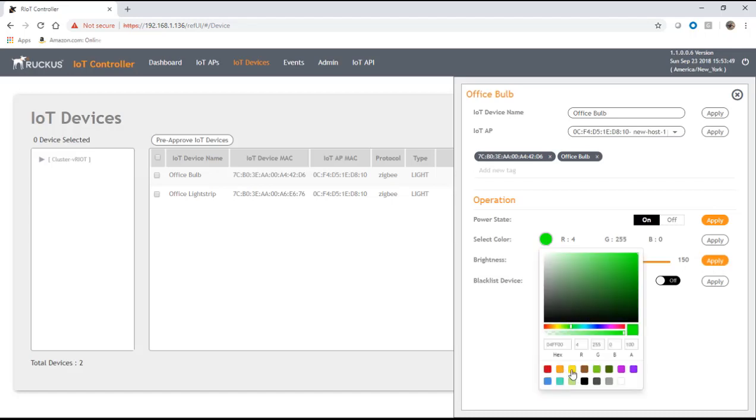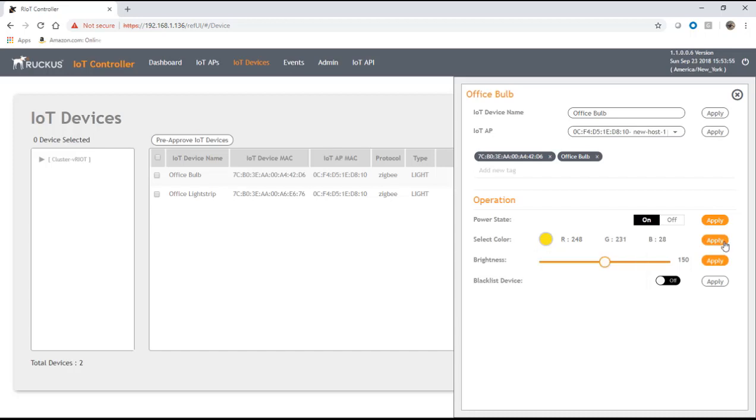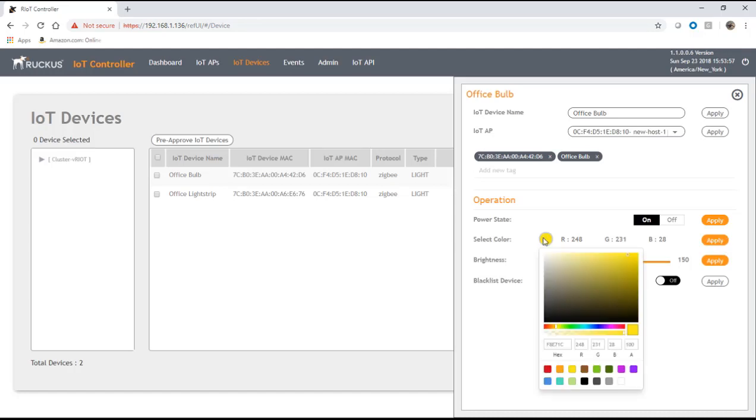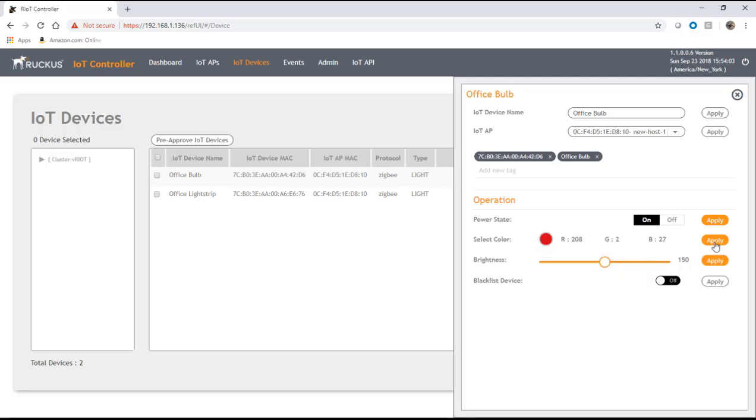You can also change its color. Basically these devices will do, I don't know, 16 million colors I think. You can choose any color you want and apply it, and it will change the color of that device in real time. We'll make that red for fun.